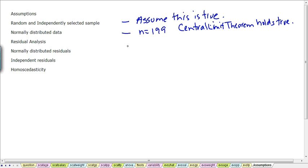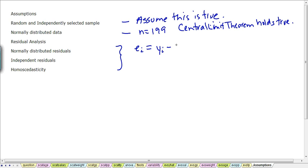This brings the next set of assumptions and that's called the residual analysis and there's three components to that. The first one has to do with that the residuals are normally distributed. Remember the residual, we have a list of residuals. We have 199 residuals. Each residual we can figure out by taking the difference between a particular observation for the dependent variable, so y subscript i, and we take the difference between the actual and the predicted value.